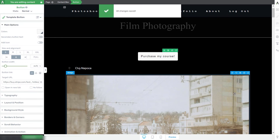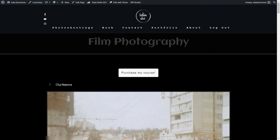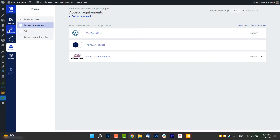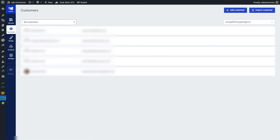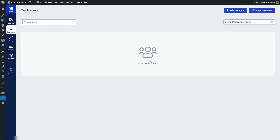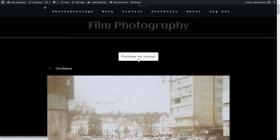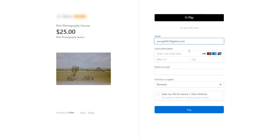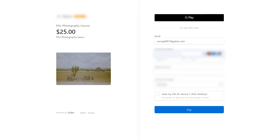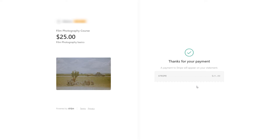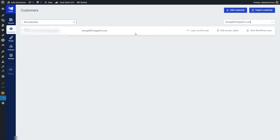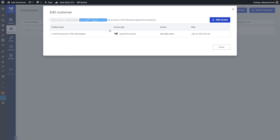Now we can do a test to see if everything works properly. I'll preview this page and use a temporary email address to test. I'm going to the Customers section of Thrive Apprentice to confirm this email hasn't been used — and as you can see we have no customers using this email. Going back to the page, clicking the button, filling in the payment fields with that email, and clicking Pay. Once we get the confirmation, let's go back to Thrive Apprentice, refresh the page, and we can see the customer using that email now has access to the Thrive Apprentice product we set up.